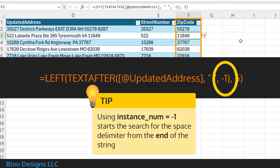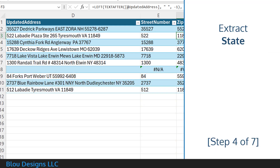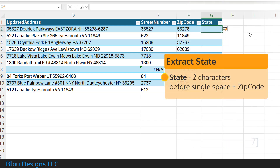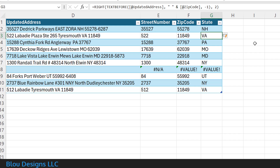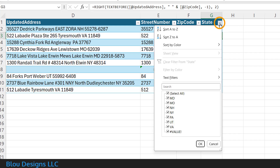To extract the two character state abbreviation from the address string, you'll take advantage of the fact that you've already extracted the zip code as well as the fact that you've applied trim to the updated address, leaving only a single space between the state abbreviation and the zip code. The formula is: equal sign, right, open parenthesis, text before, open parenthesis, the cell address of your updated address, comma, double quotation mark, space, double quotation mark, ampersand, the cell address of your zip code, comma, negative one, close parenthesis, comma, two, close parenthesis. To double check the results and see if your state data needs to be cleaned, you can expand the column's filter and review the checkbox options.